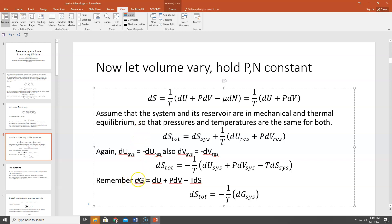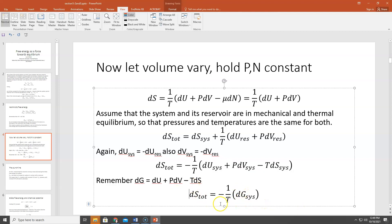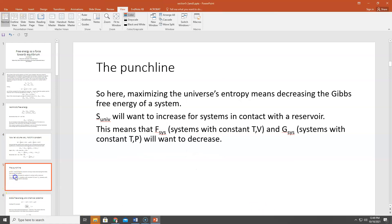Remembering our definition of the Gibbs free energy: dG = dU + PdV − TdS. That's exactly what we have in the parenthesis. So we plug in the Gibbs free energy change of the system and get dS_total equals −(1/T)·dG_sys. The entropy of the universe wants to increase via the second law, and as a result the Gibbs free energy of the system will be driven to a minimum.